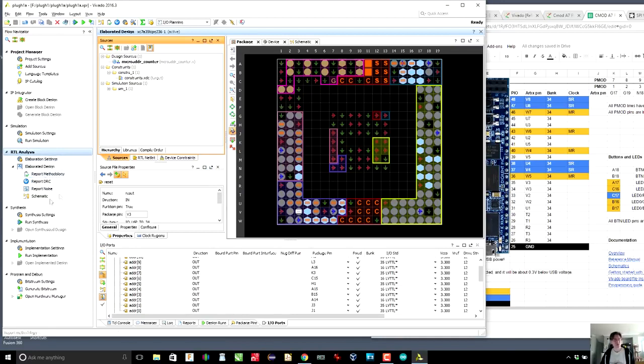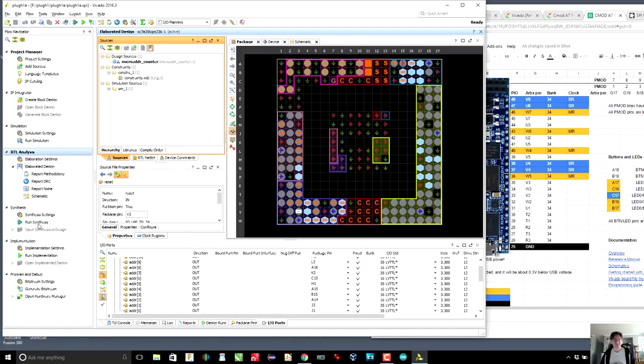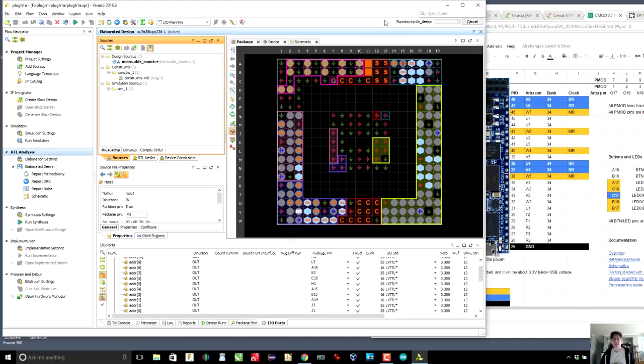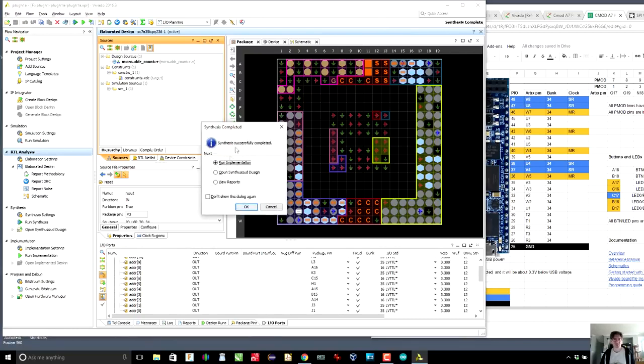So once we've done that, we are going to run synthesis. And in the upper right here, we will see that we're running the synthesize design program. And it just keeps going. Great. So we can open the synthesized design.